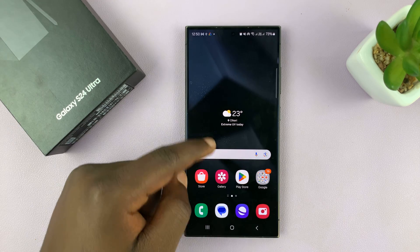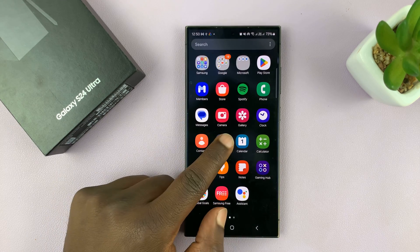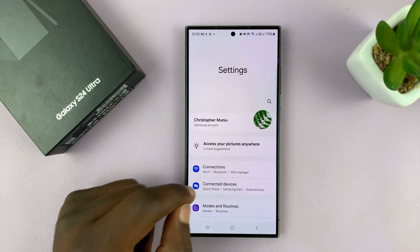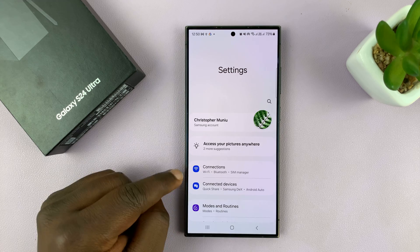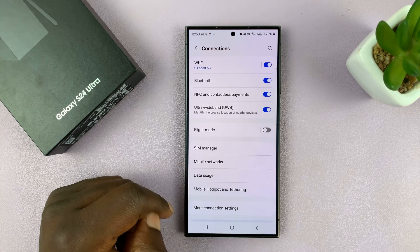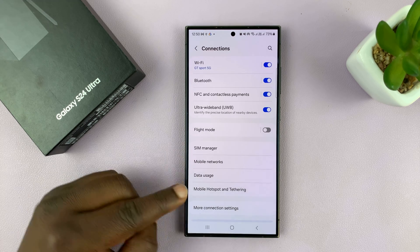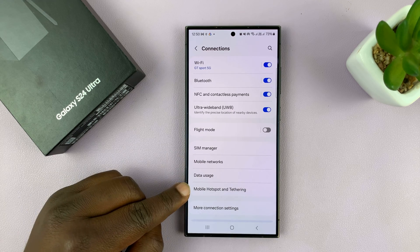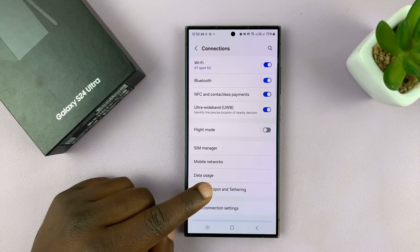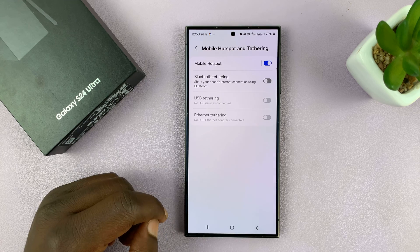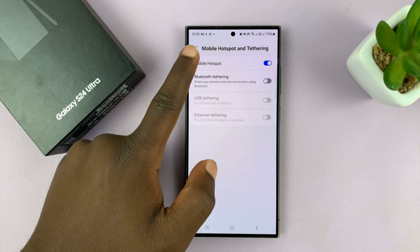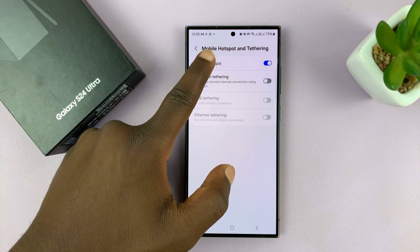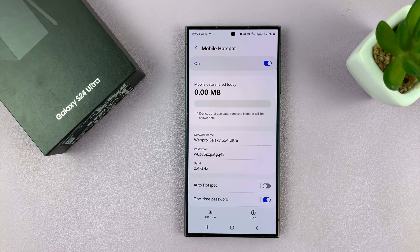What you want to do is simply go into Settings and then go to Connections. Under Connections, go to Mobile Hotspot and Tethering. Tap on that and then tap on Mobile Hotspot.